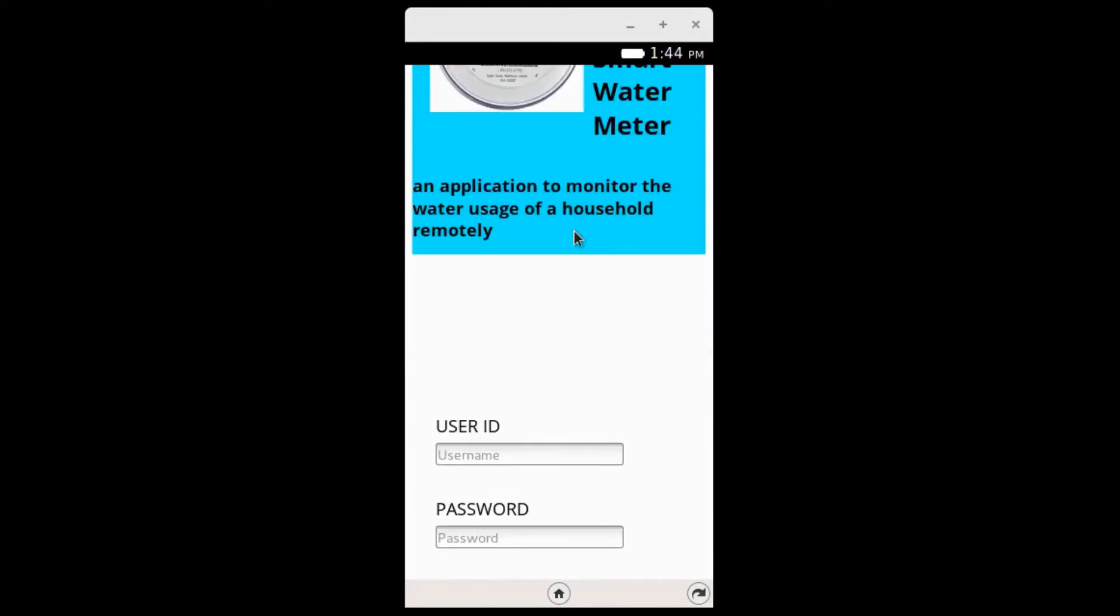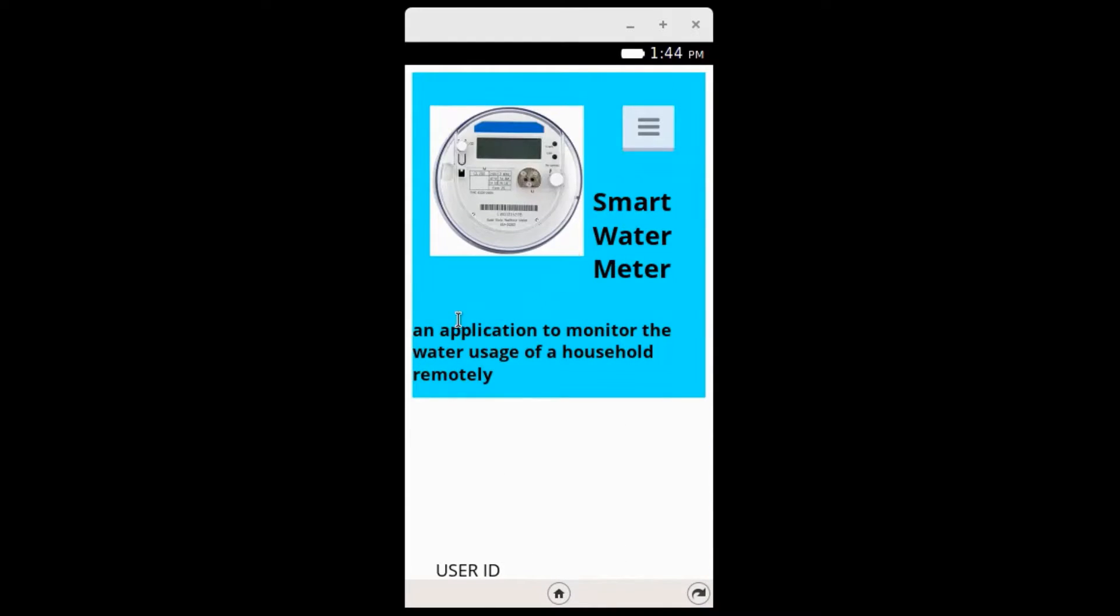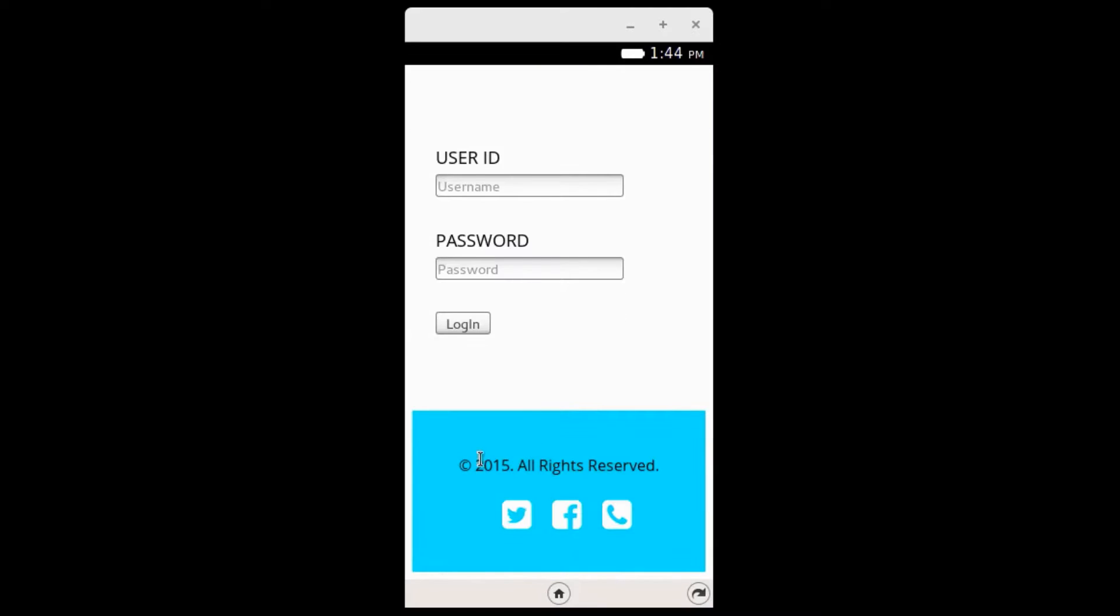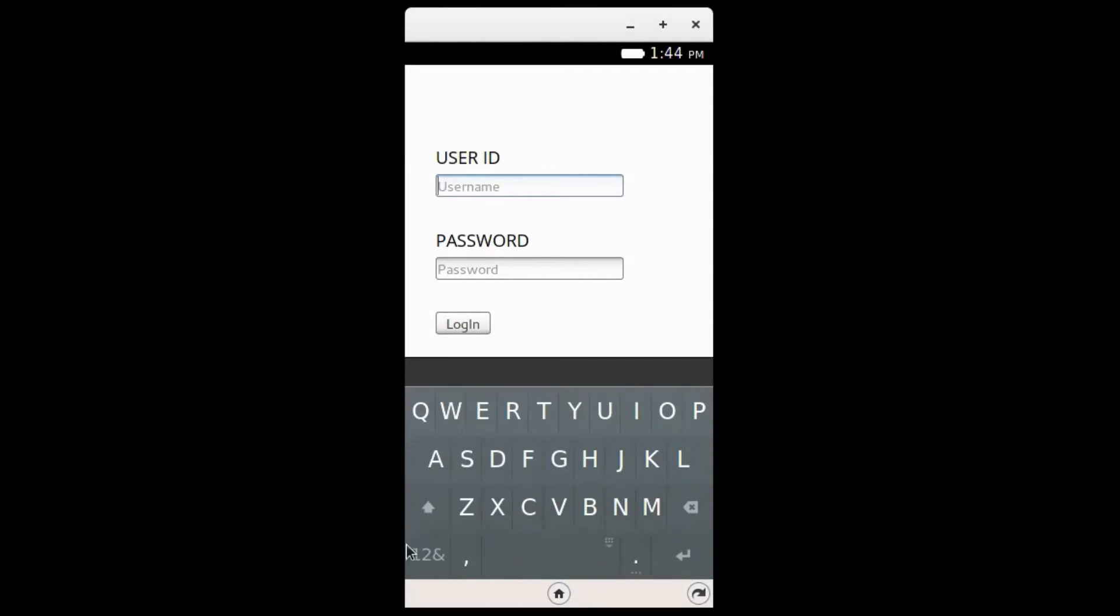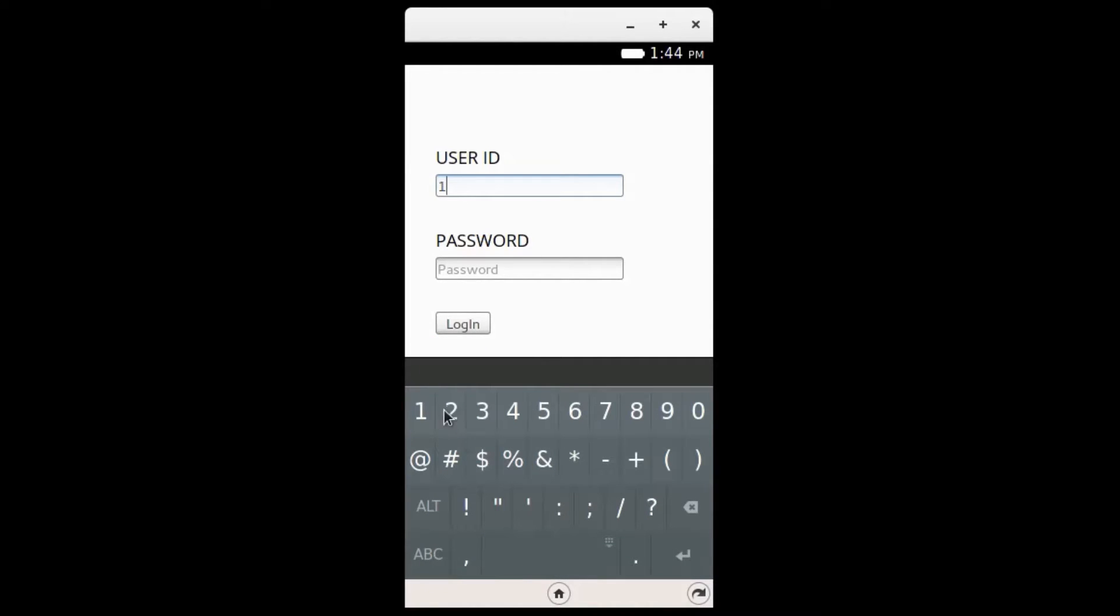This is an Internet of Things project done to help water authorities automate their billing systems. The screen that you are seeing now is a Firefox OS web application.